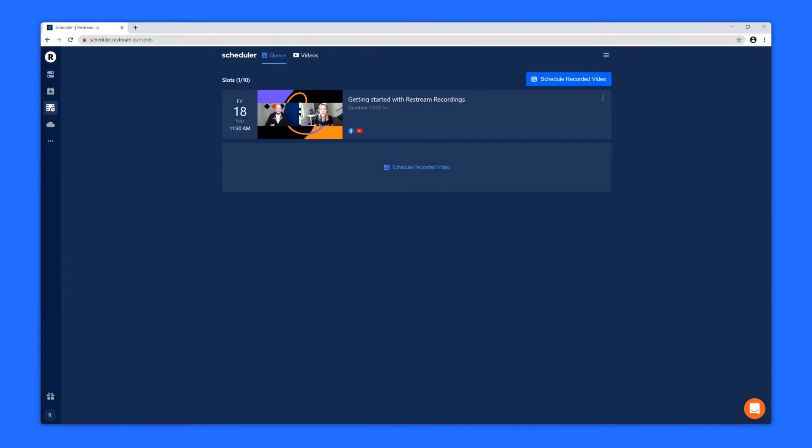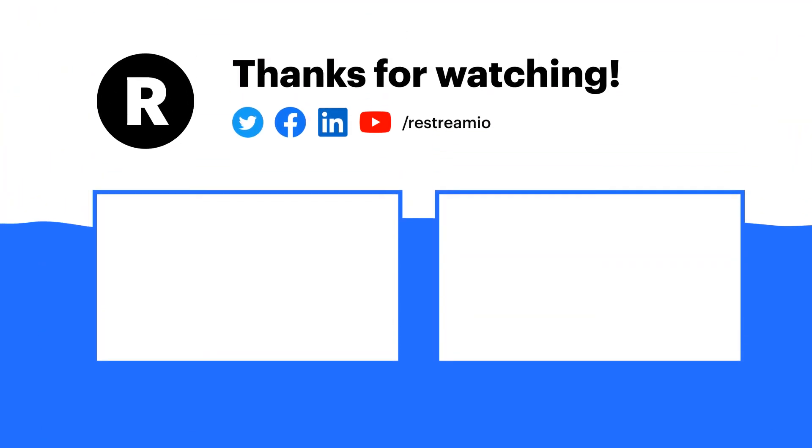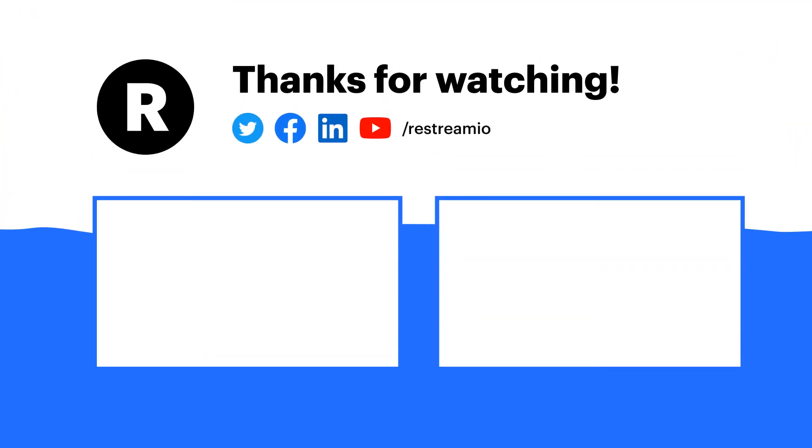Otherwise, hit that like button, subscribe for more, and click one of the videos on screen now to learn more.